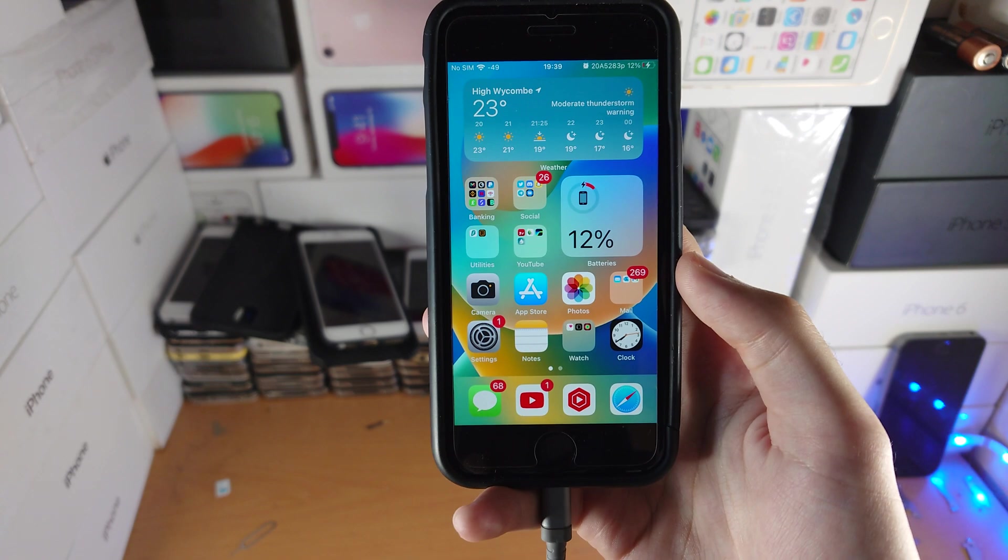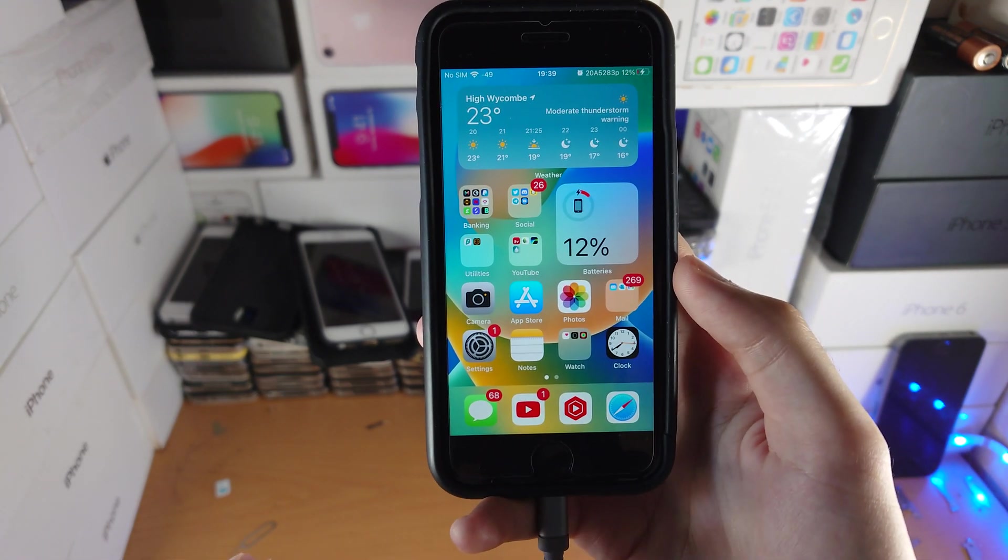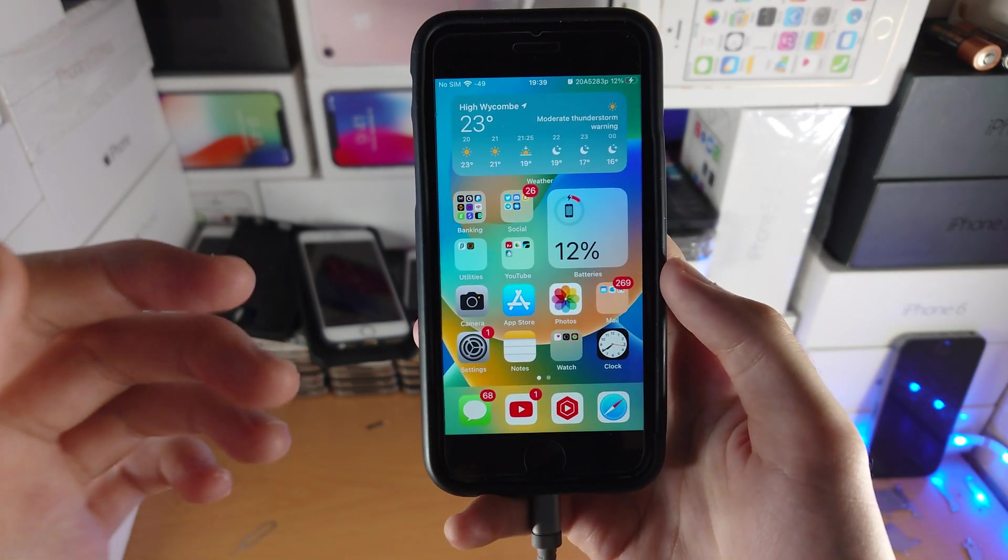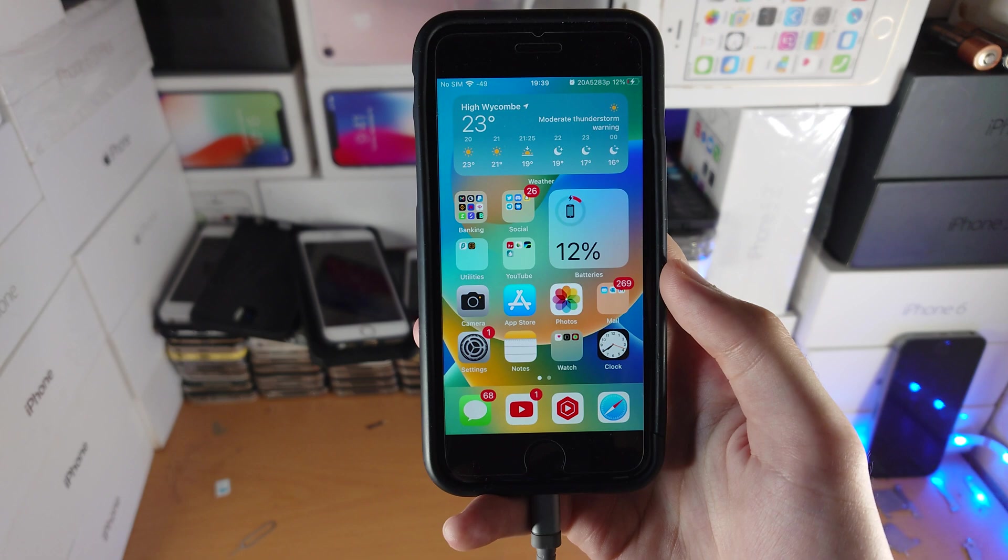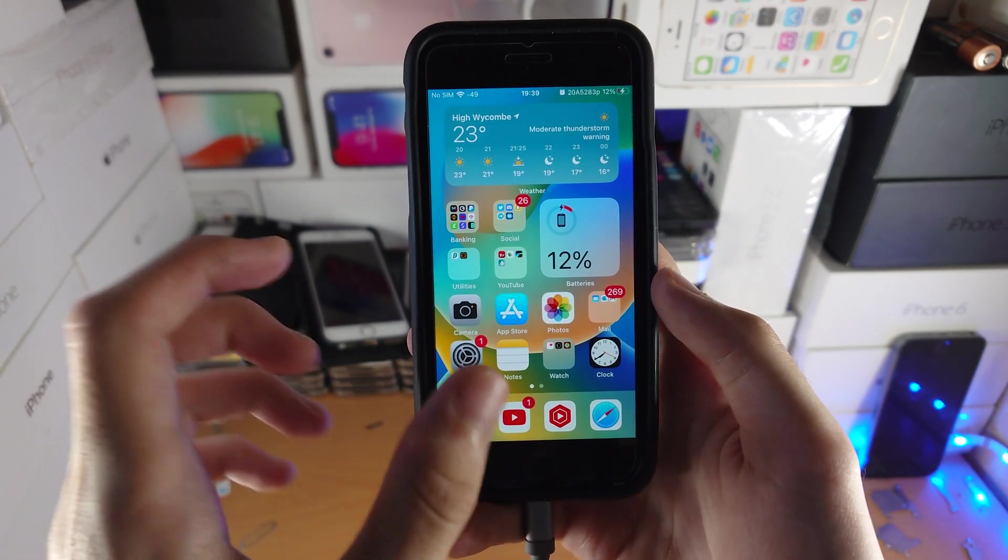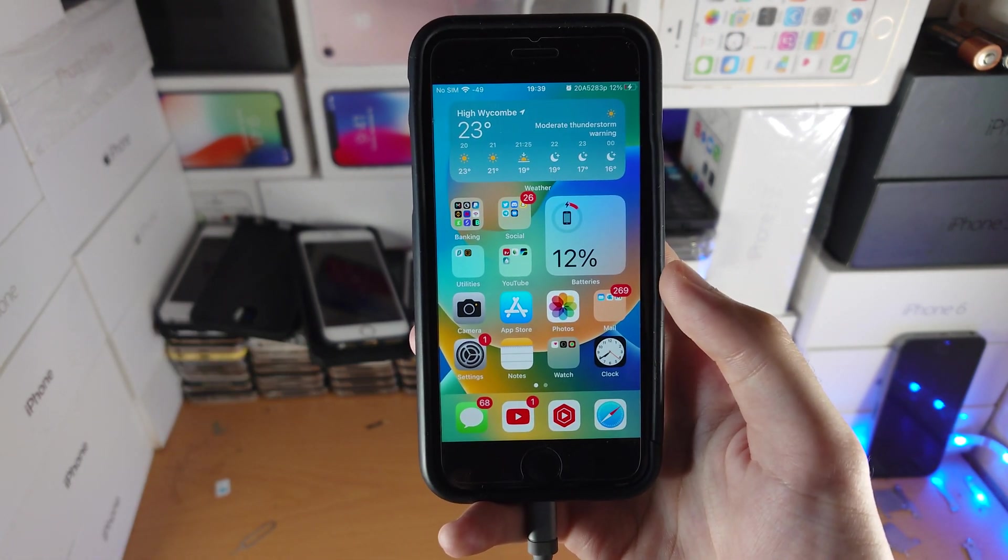Next, you need to be using iMessage. So if you sent a regular SMS, then this will not work. If you sent an iMessage, which is the blue bubble, that means you'll be able to delete the message.